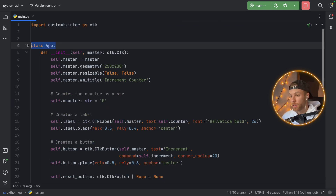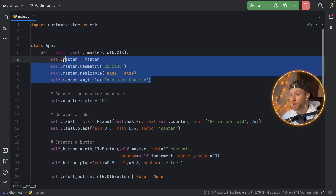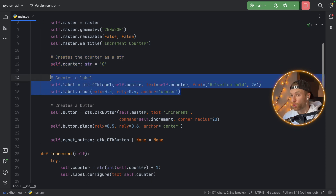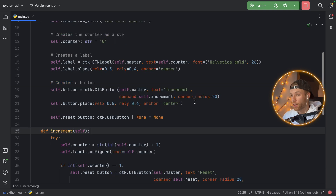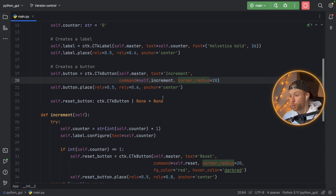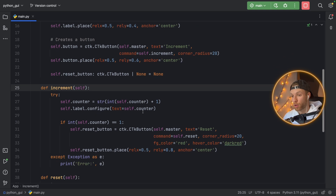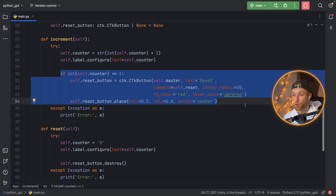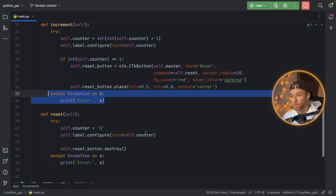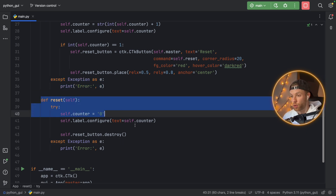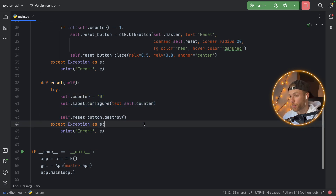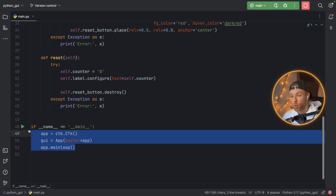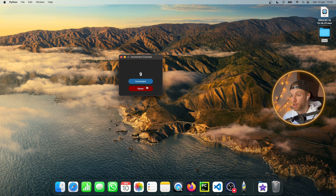To recap: we first created a class Application with an initializer that creates the window, then a counter variable to track the count, a label to display it, and the main increment button. We created a reference to the reset button, then the increment method which increments the counter and creates the reset button when the count reaches one. The reset method sets the counter to zero, updates the label, and destroys the reset button so it disappears from the screen.